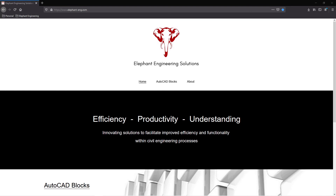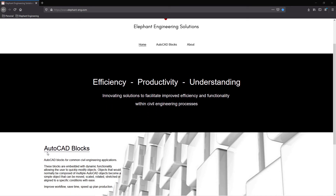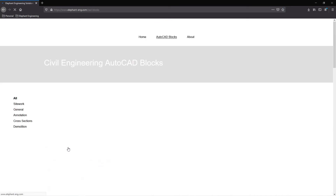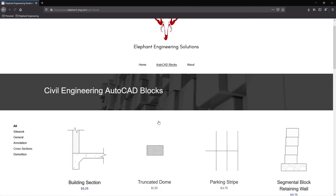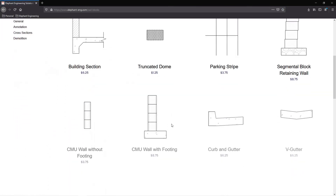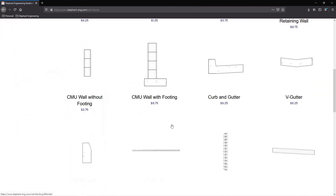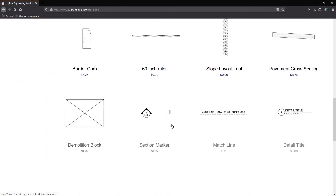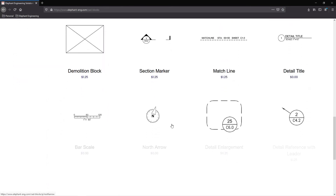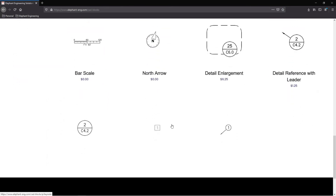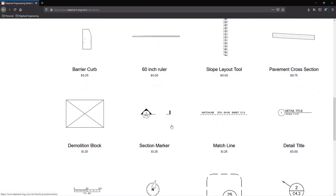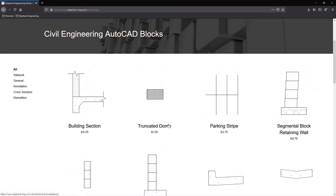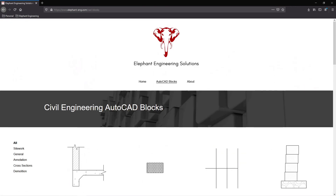If you'd like to buy these blocks, you can visit my website at www.elephant-eng.com, or you can click on the link in the description below. Please hit the subscribe button if you want to be notified as new blocks become available. Thanks for watching and take care.